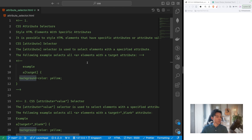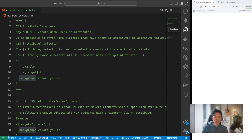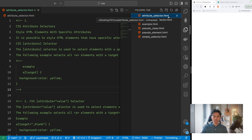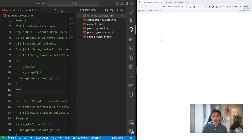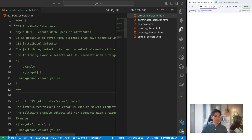In this video we are going to study about CSS attribute selectors. In the previous video we studied about different kinds of CSS attribute selectors. This is the last one, and after this we will study more CSS topics. There are seven CSS attribute selectors. I created the file 'attribute_selector.html' and I'm running it using the Live Server extension on port 5500.